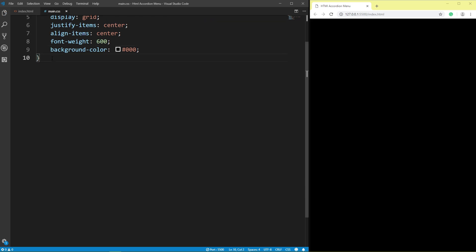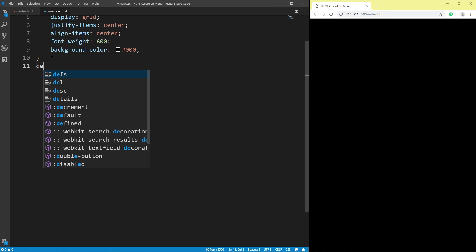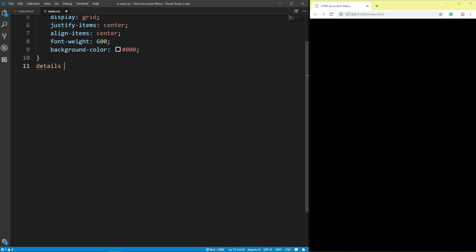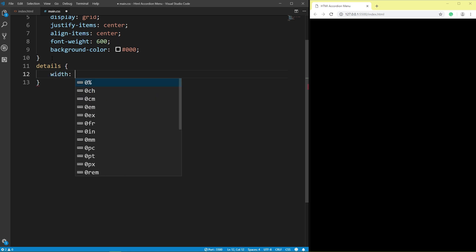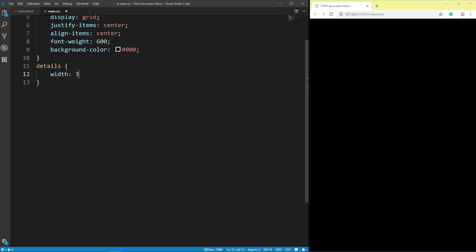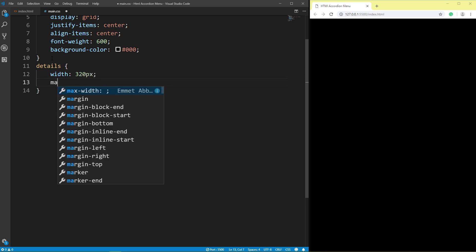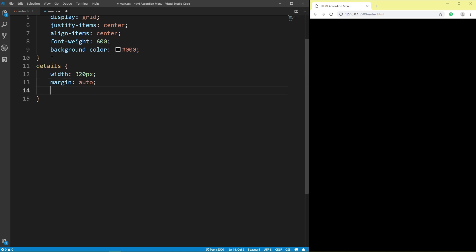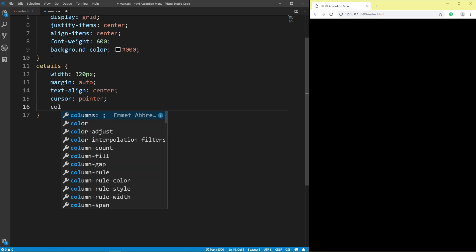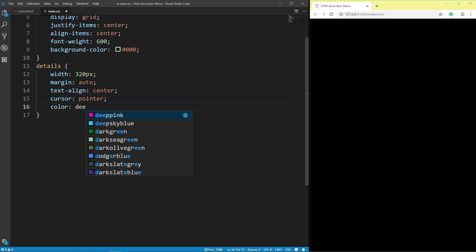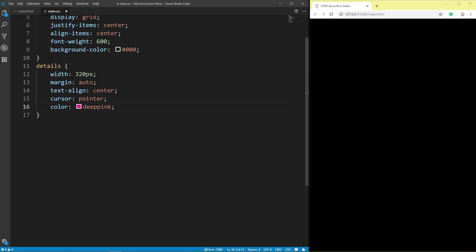Details: width 320px, margin auto, text align center.